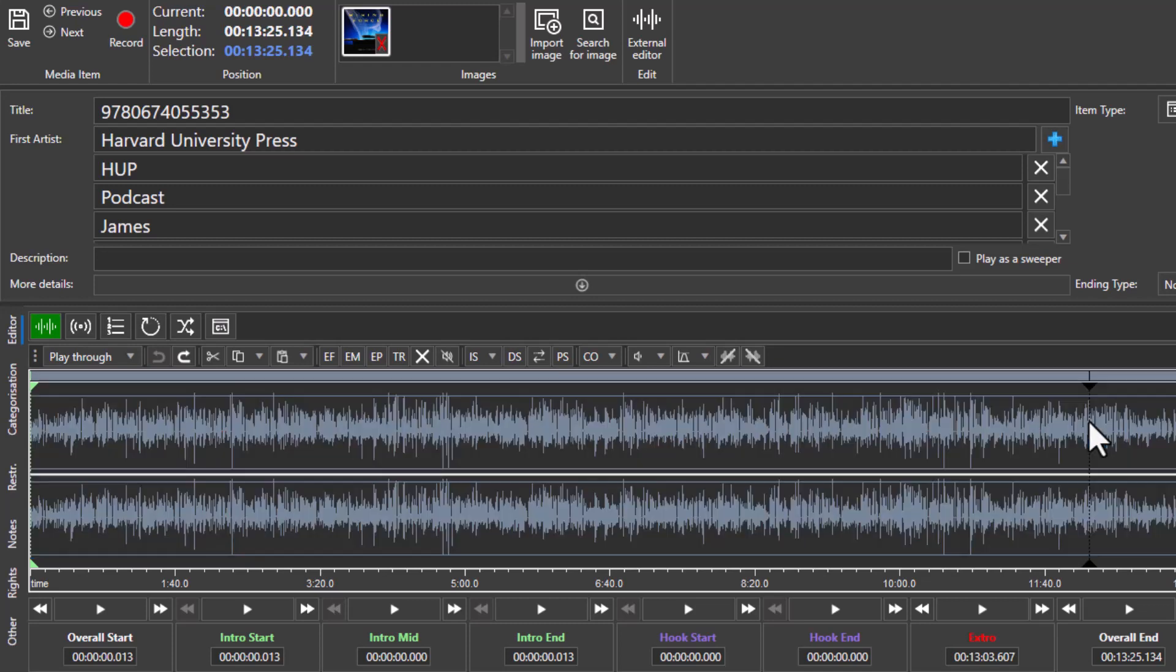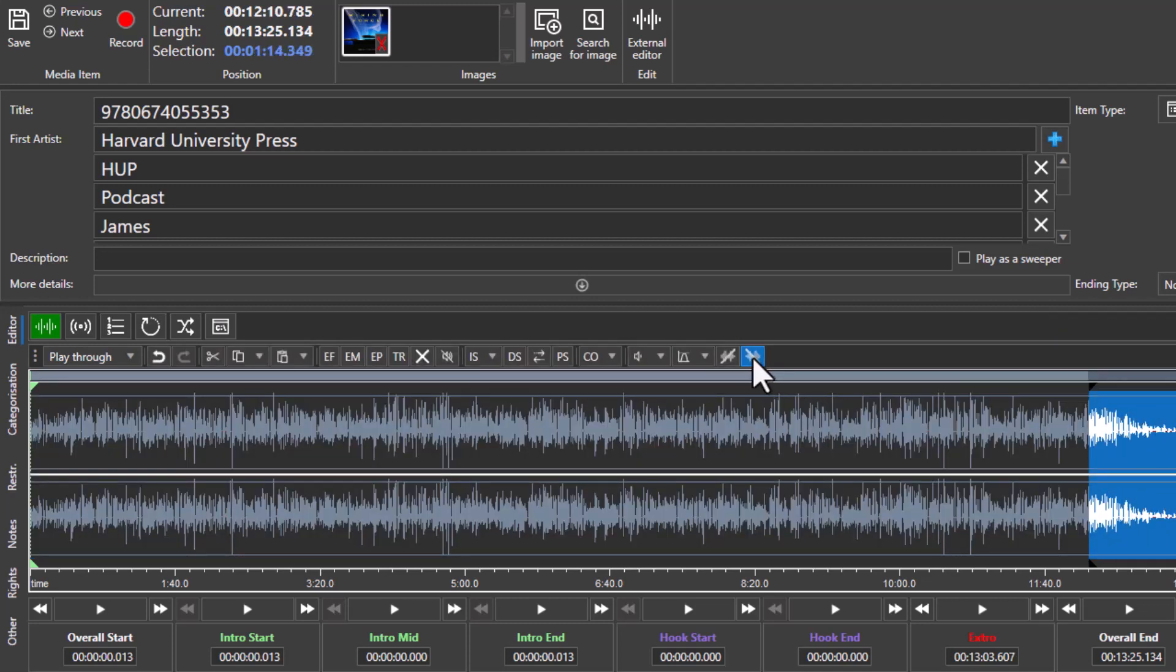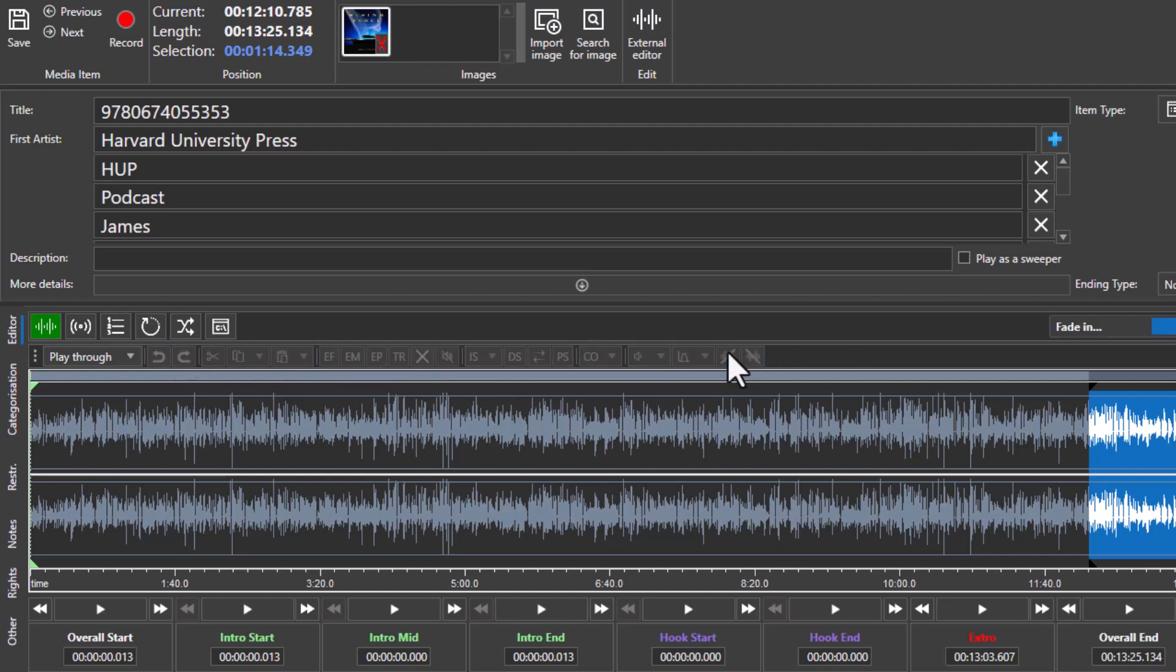If you want to fade out, you can highlight the section and then click on the fade out button, or indeed the fade in button.